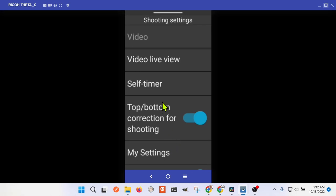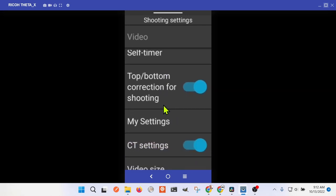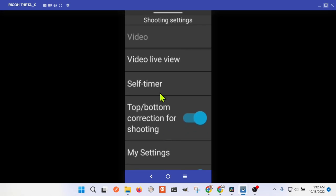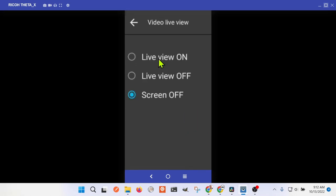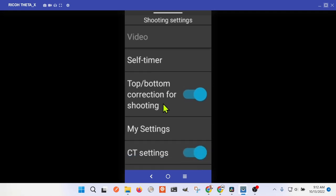You have to be in video mode and it says 8K 2fps here. So I clicked on that, the gear icon, and you want to have this video live view off to reduce heat and conserve battery.